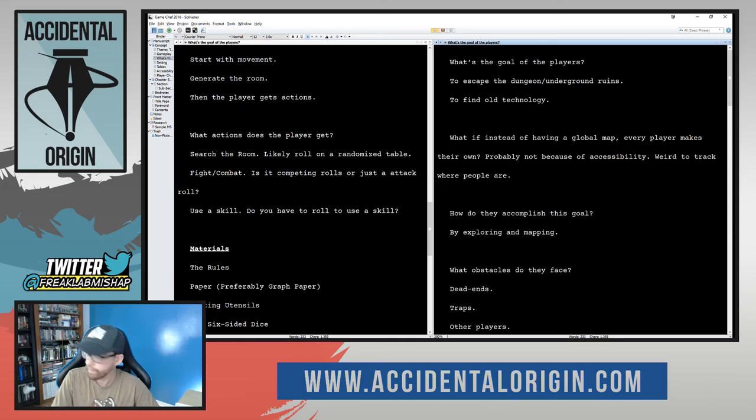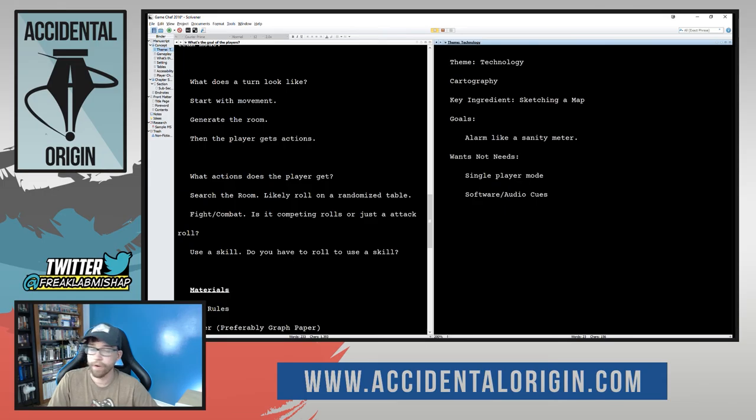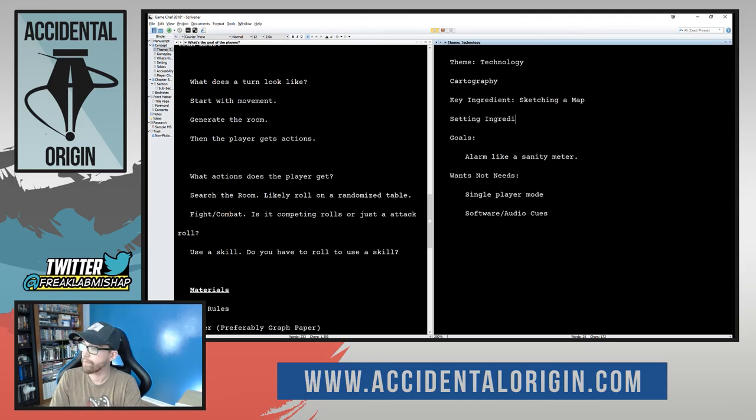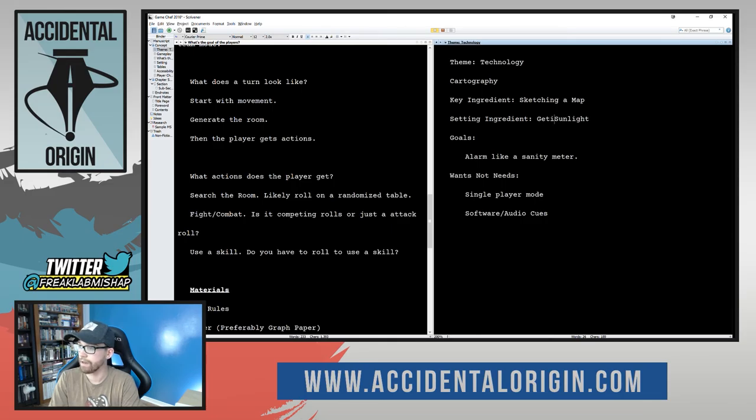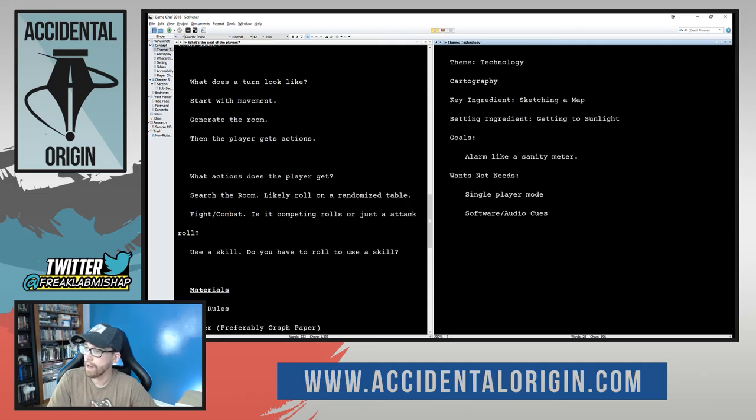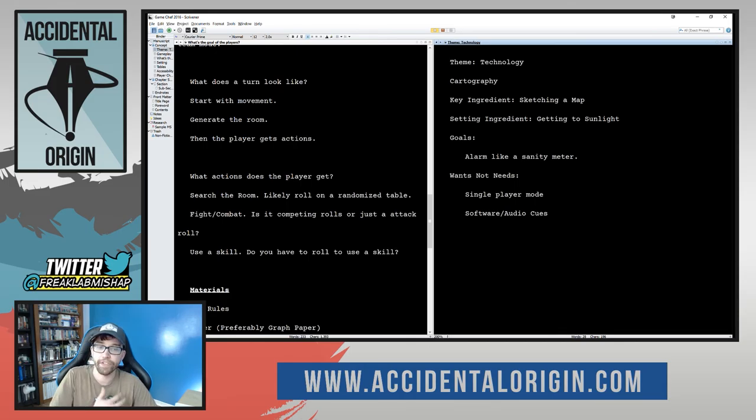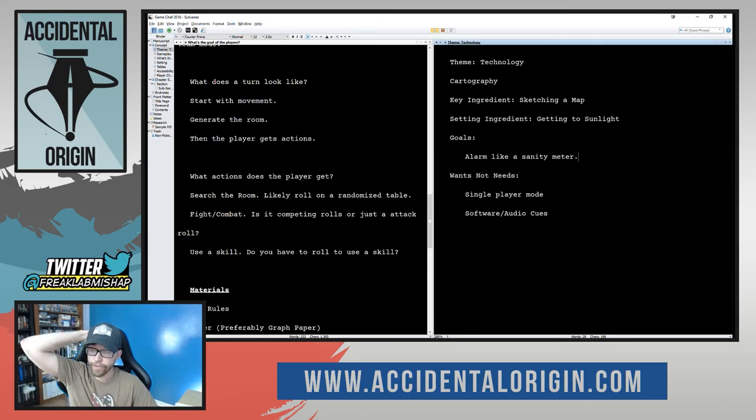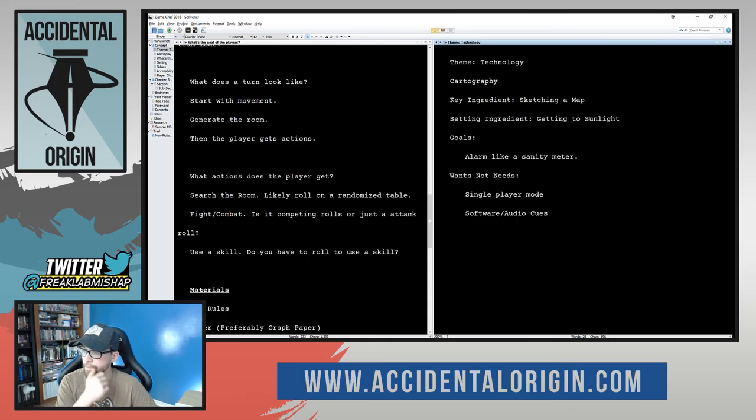So, what have we done? Okay. We've got to set out our theme, how we're going to interact with our themes. And we'll say setting ingredient here - sunlight. Getting to sunlight specifically. We're looking at a sanity meter. It works a lot better in sort of the escape style versus the like going into a dungeon style. But there is something that we could potentially do with this.